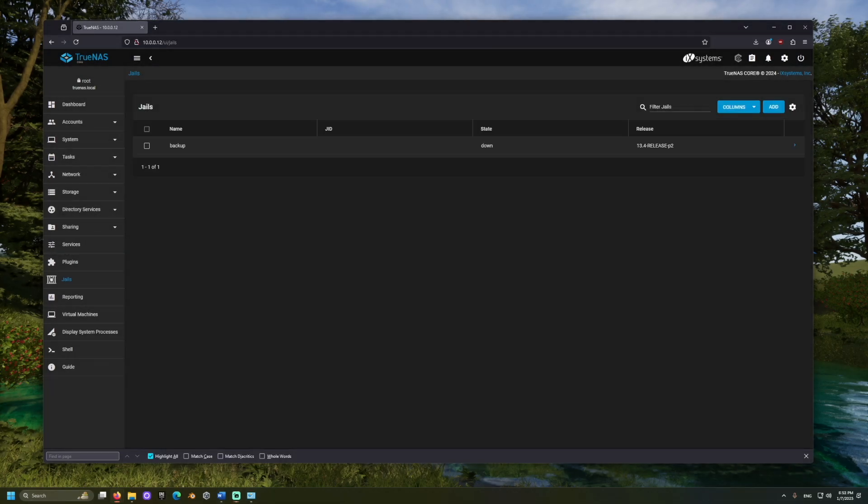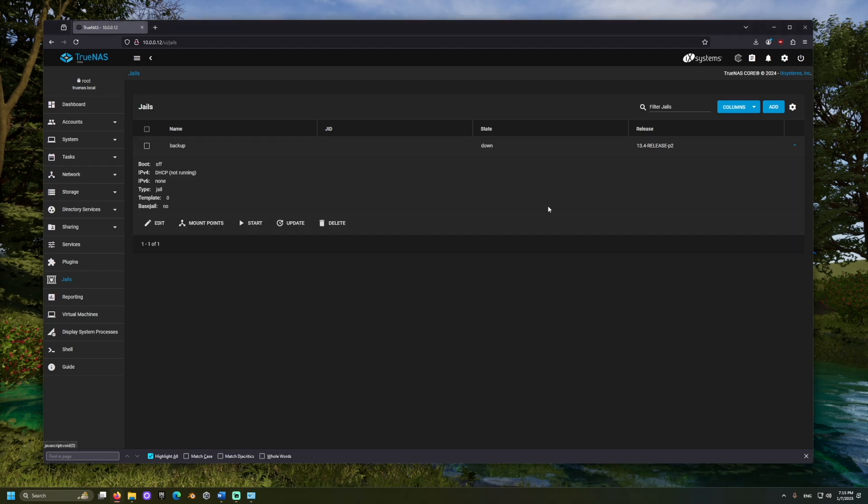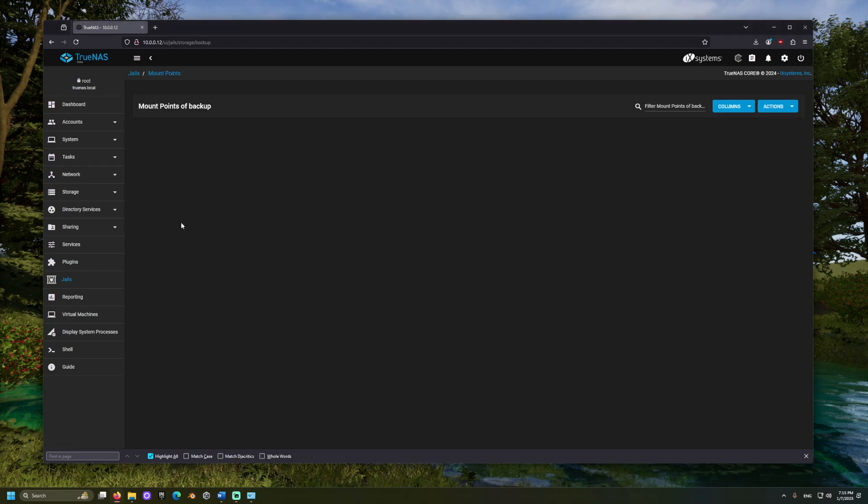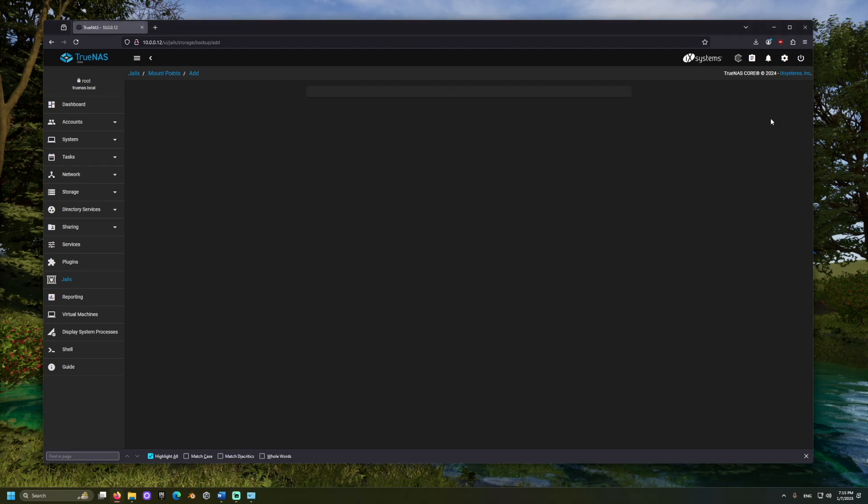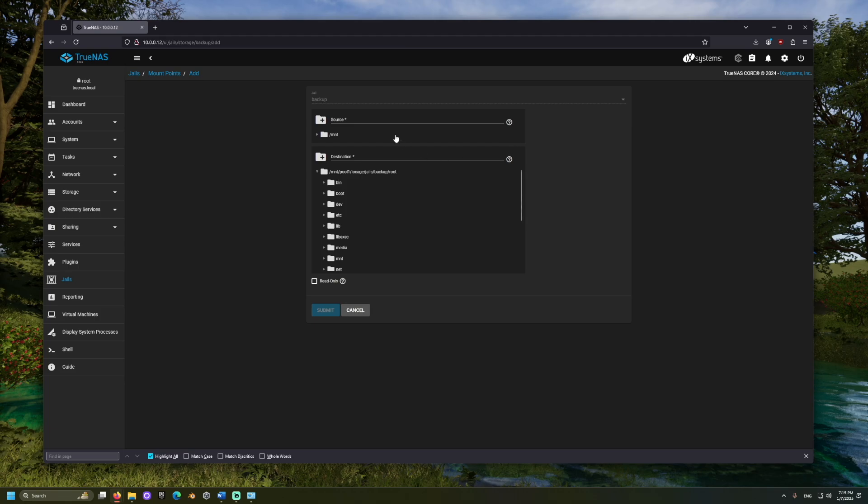Click the little arrow and select Mount Points. Let's add a new mount point. From Source, we'll choose the pool that we want to access data from.